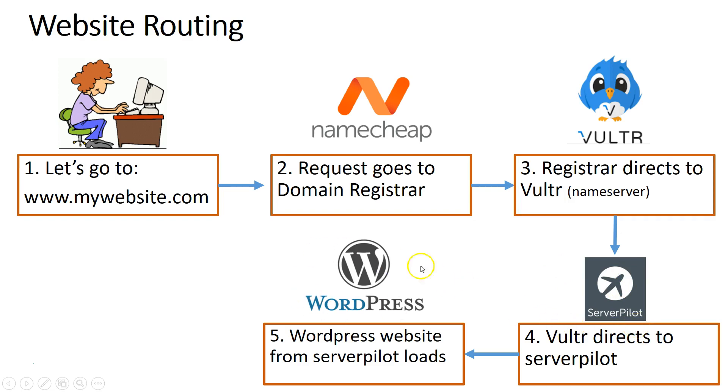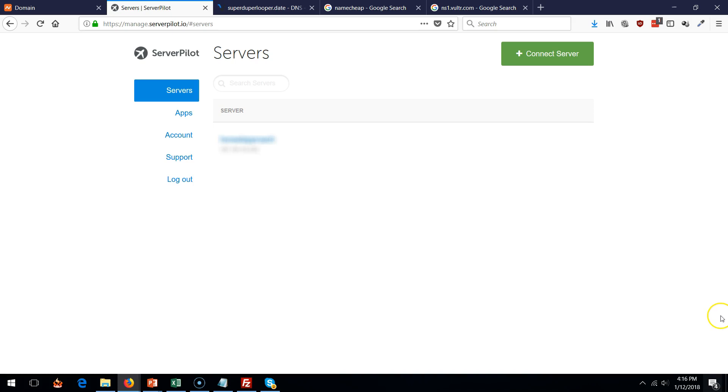Let's go and set up ServerPilot and then the WordPress website, which is going to be set up on ServerPilot anyways.